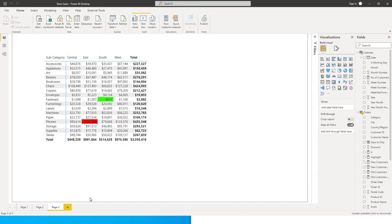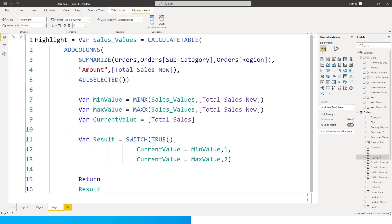Now going back to our table, you'll see that the lowest value and the highest value have been highlighted on our matrix. It's super important that you select the right tables in your DAX formula. I hope this DAX is clear and you understand how it's being calculated. That's it for this tutorial — I hope this video has helped you learn something new today. Please consider subscribing to my channel for more such tutorials.